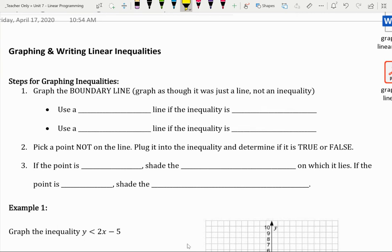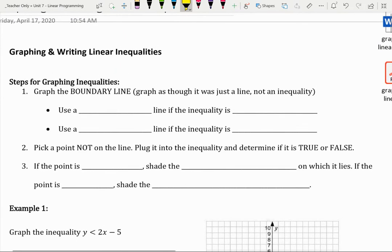Hello, everybody. I hope you're doing well. Today we're going to be looking at graphing and writing linear inequalities. Last week we were looking at equations, and this is the next step where we're looking at not just a line, but an entire set of solutions that's represented by an inequality.